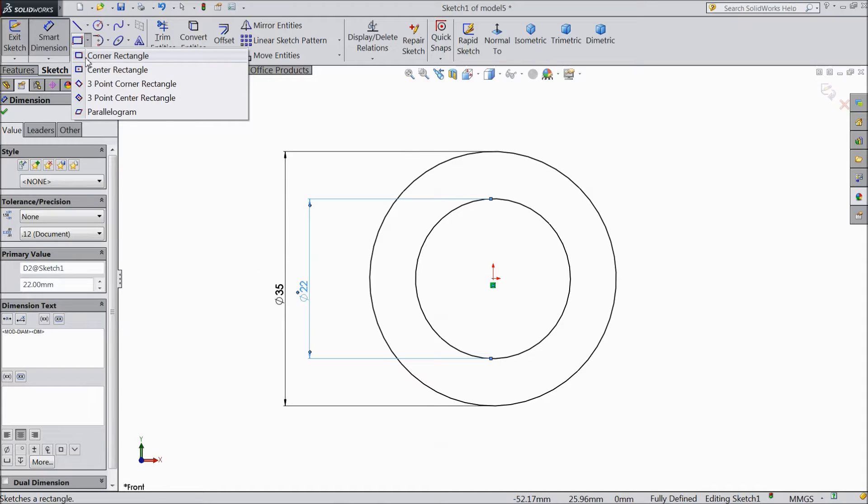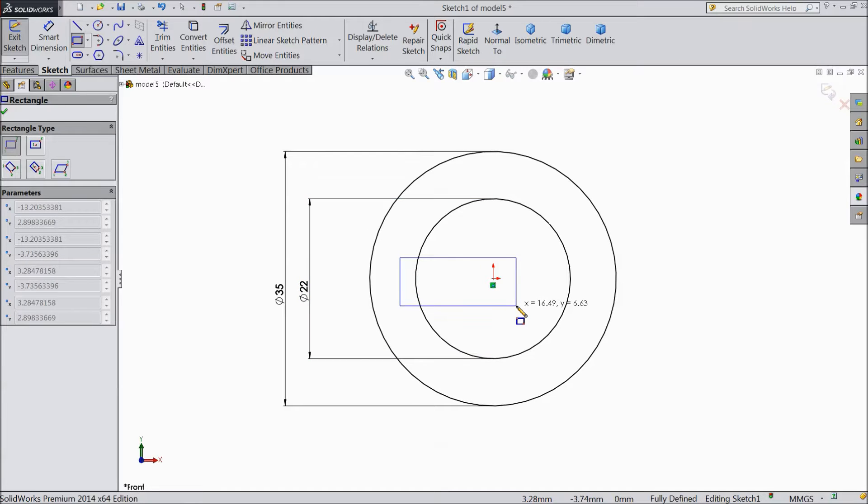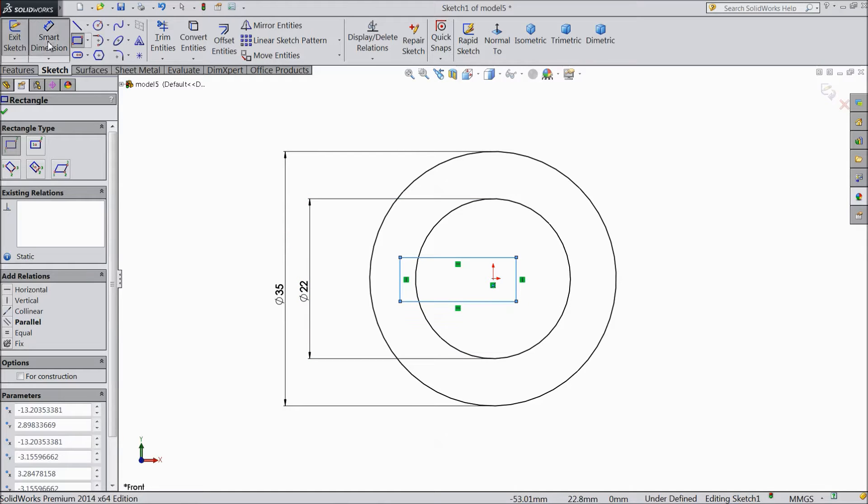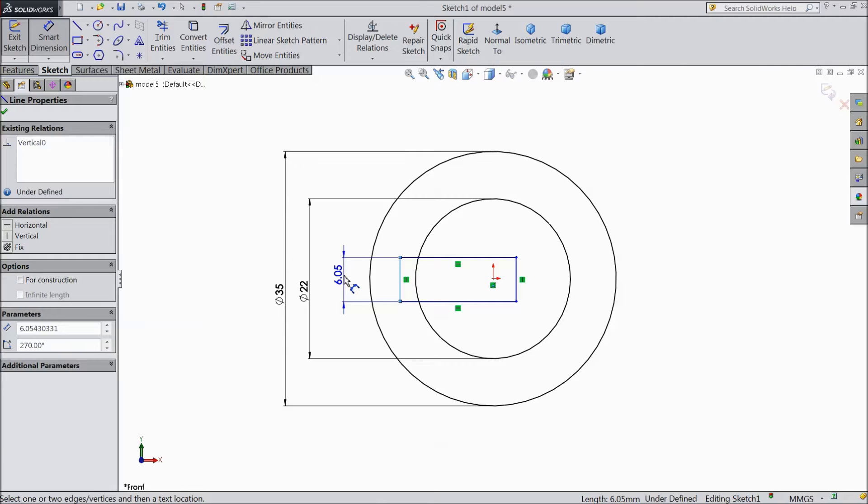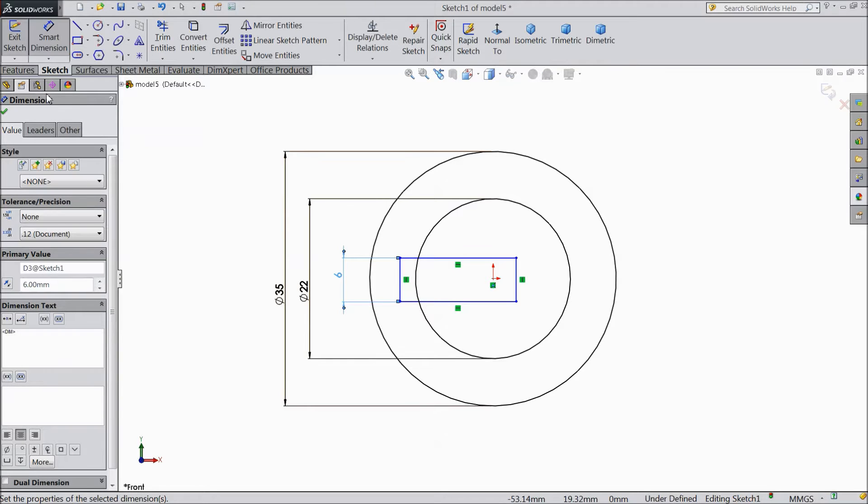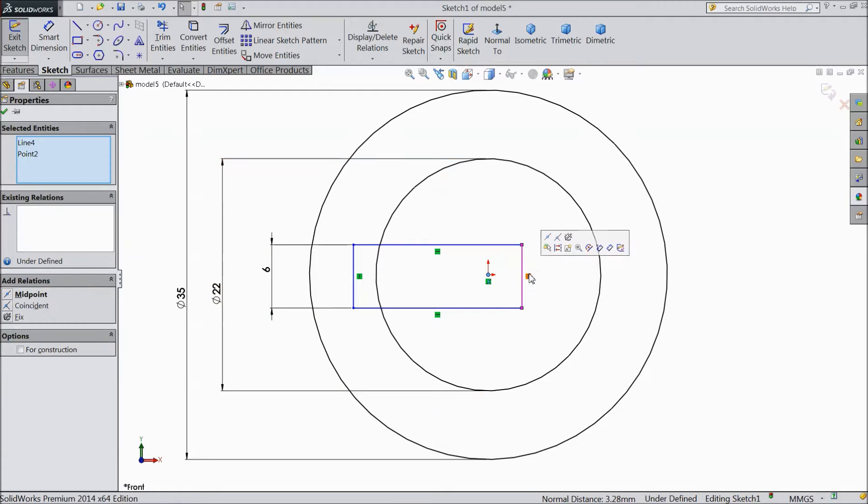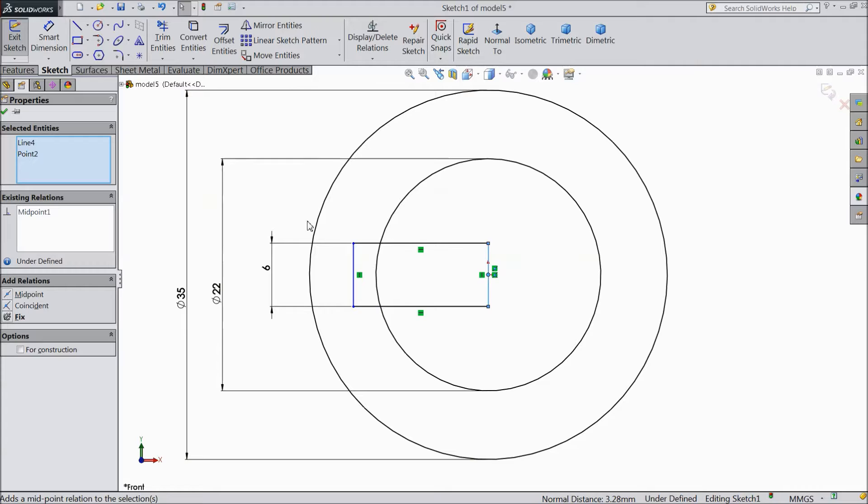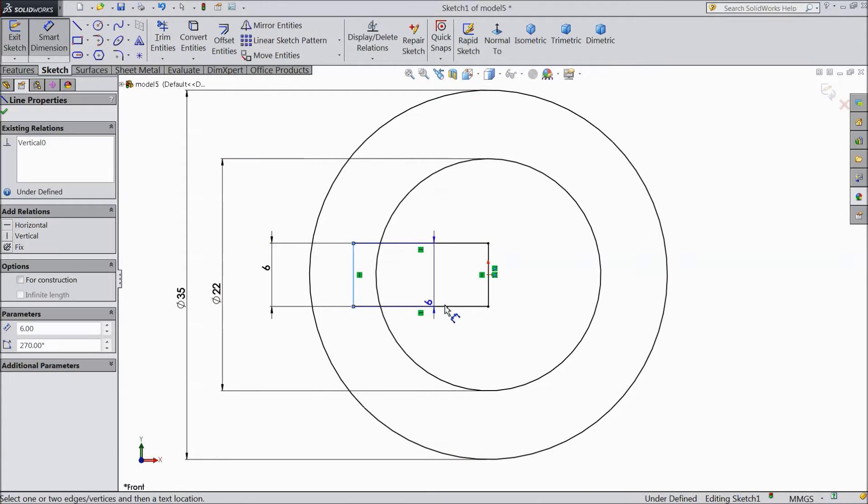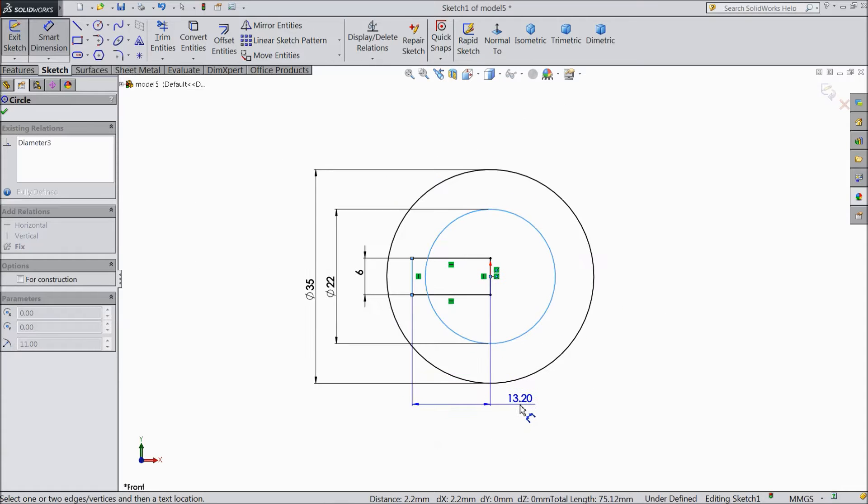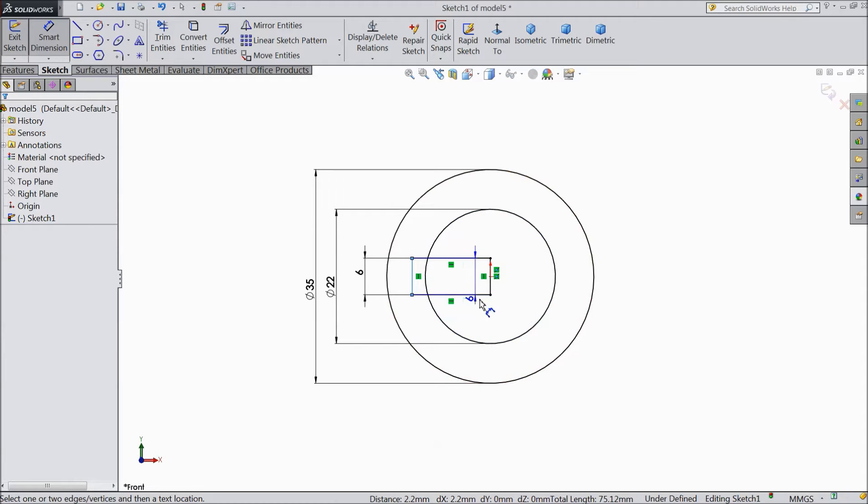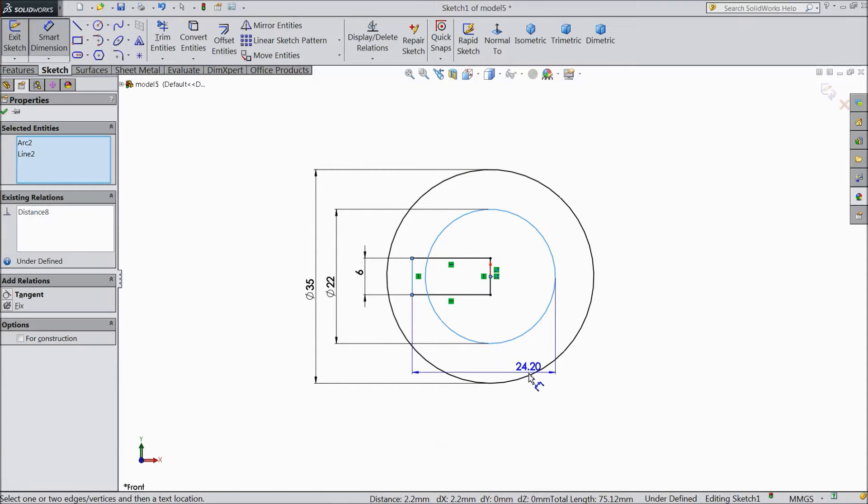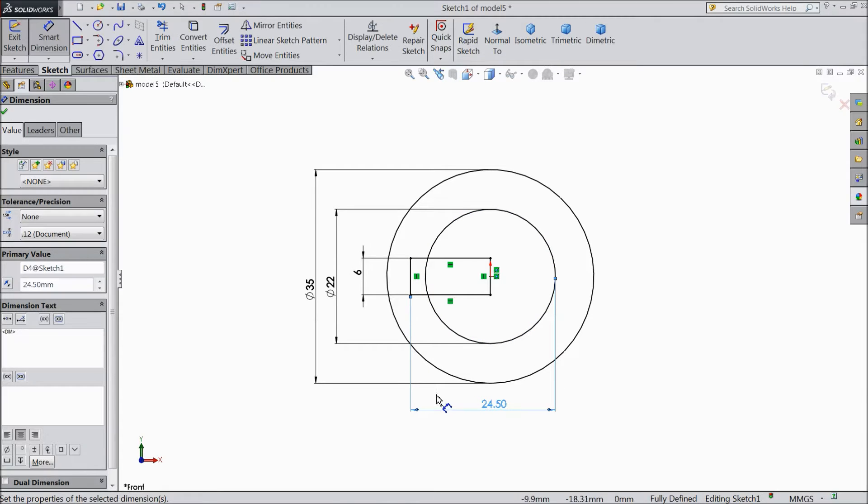Choose corner rectangle. OK. Select 6 mm. OK. Now select origin point, hold shift key and select this line and make midpoint. Now choose dimension. Hold shift key. 24.5 mm. OK.